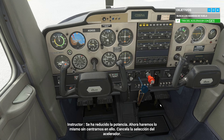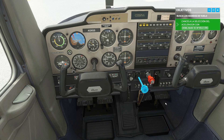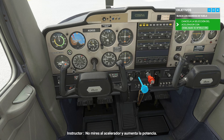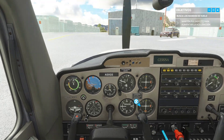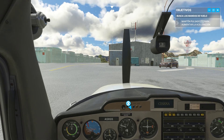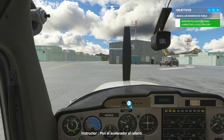Now we'll do the same without focusing on it. Deselect the throttle. Look away from the throttle and increase power. Then set your throttle to idle.